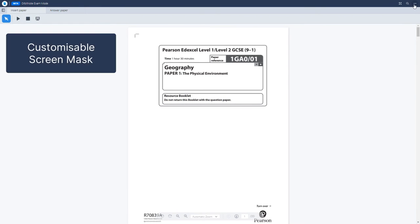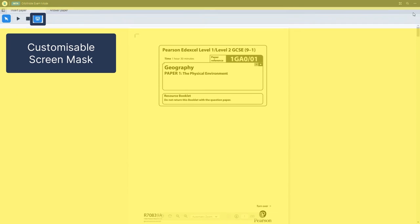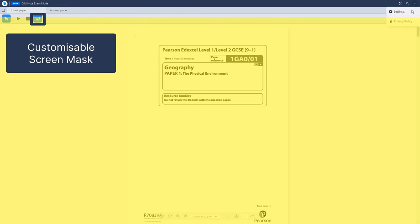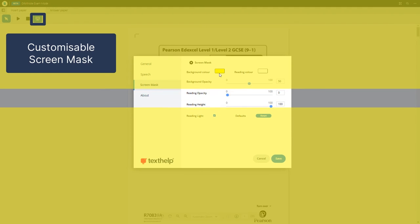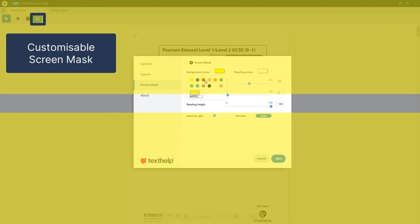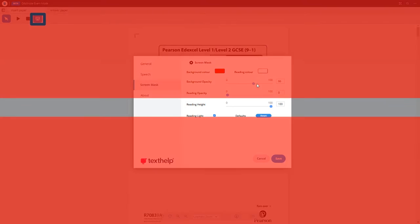To use the customizable screen mask feature, select the screen icon and the mask will appear on your screen. Students can customize their preferred color, opacity, and other options to their own personal preferences in the settings option.